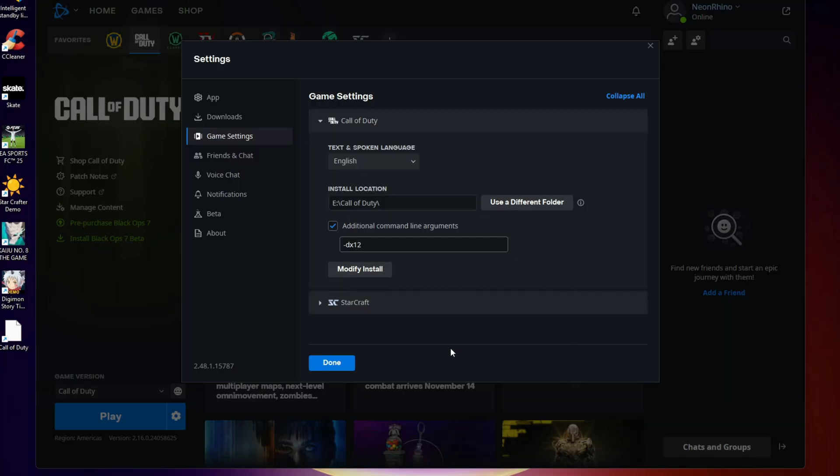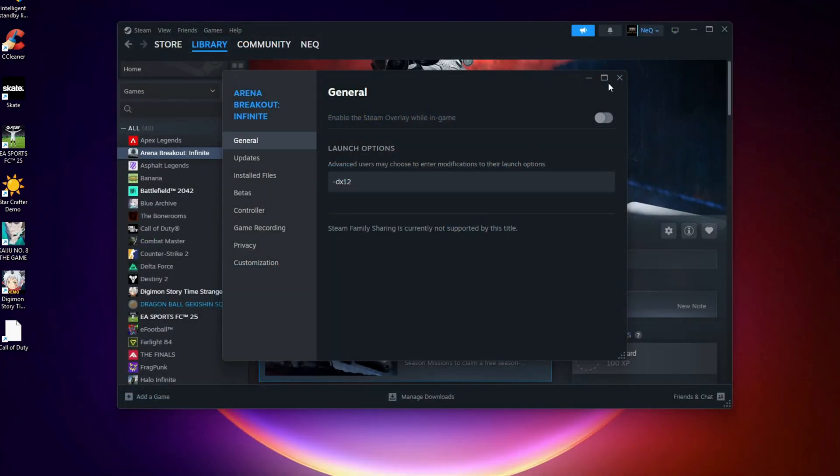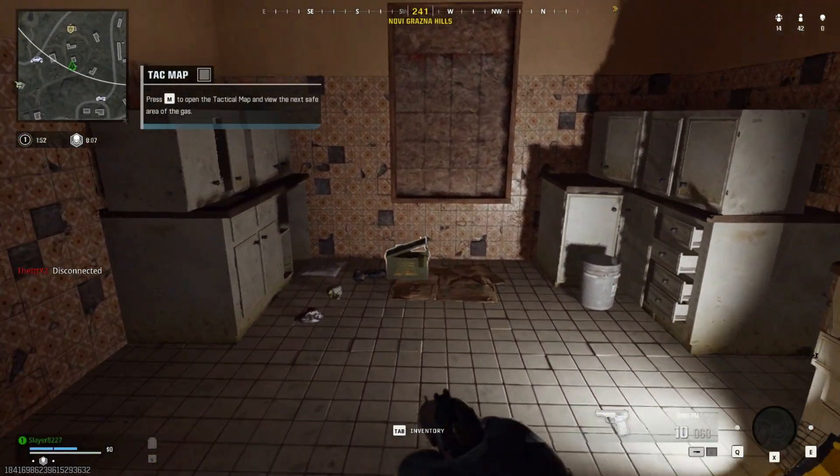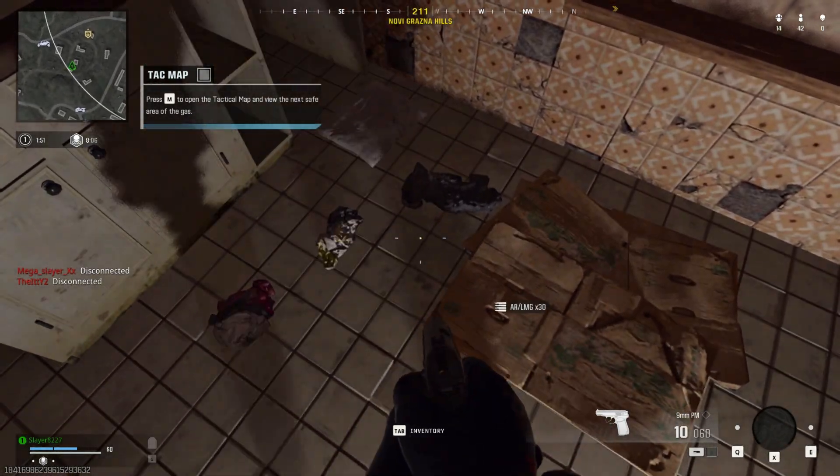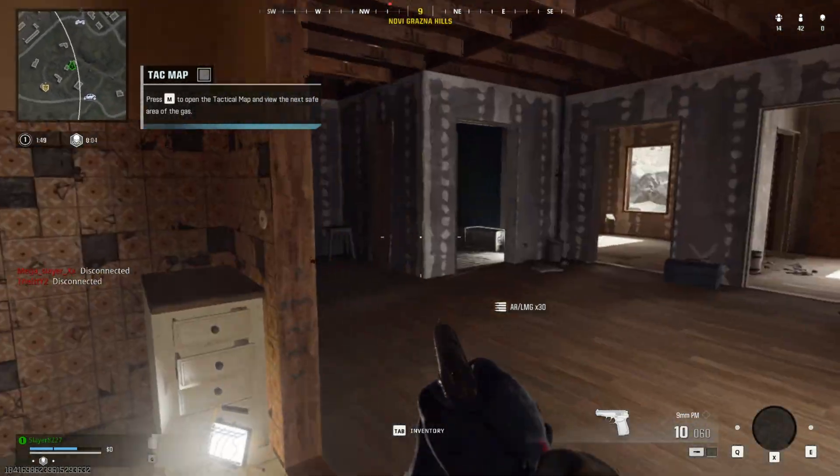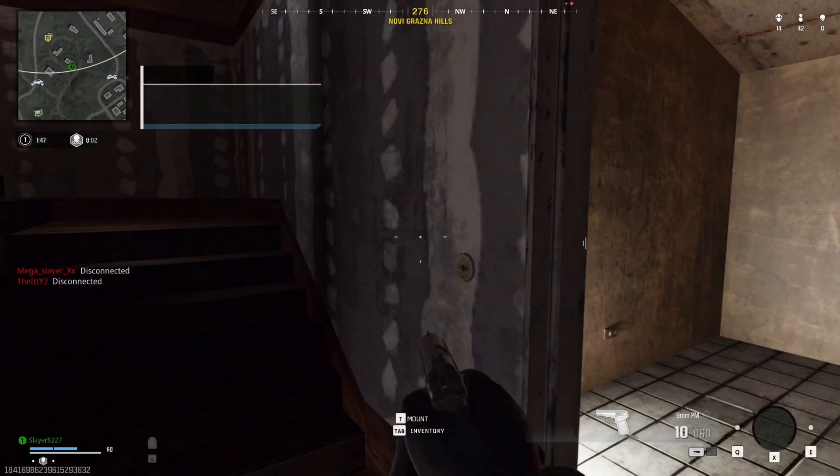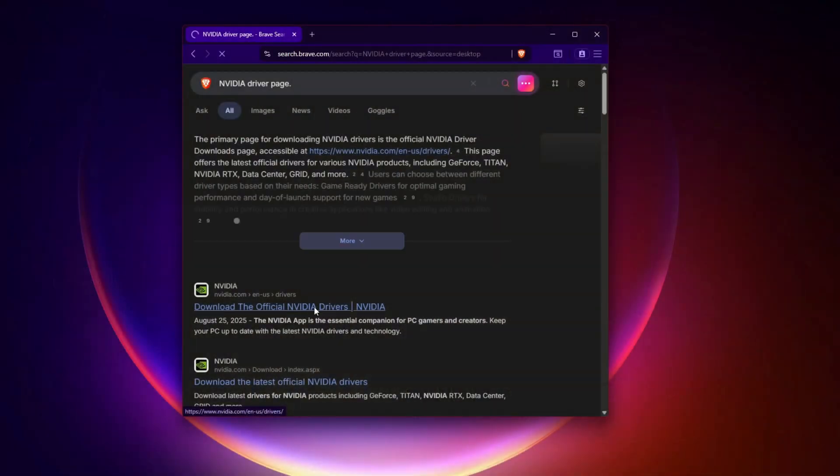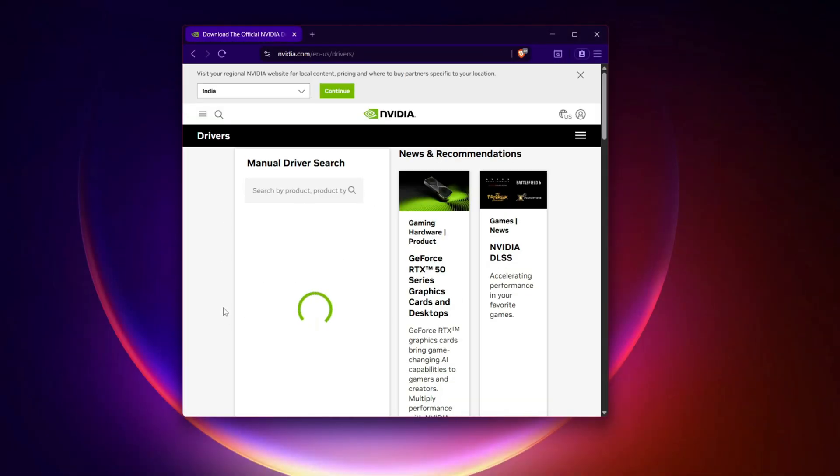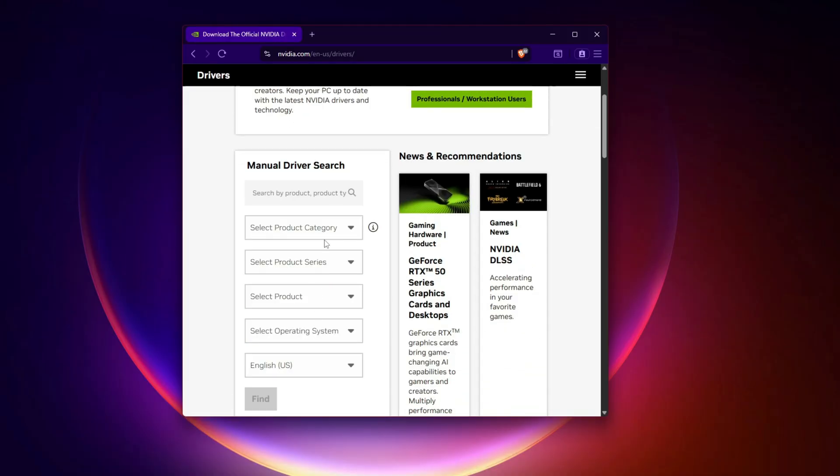Perform clean GPU driver installation. Next, we need to reinstall your graphics driver cleanly. Outdated or corrupted GPU drivers are the number one reason for DirectX errors. For NVIDIA users, visit the official NVIDIA driver page. Enter your GPU model and OS. Download the latest game-ready driver. When installing, choose Custom Installation, check perform a clean installation. This resets all old driver settings.